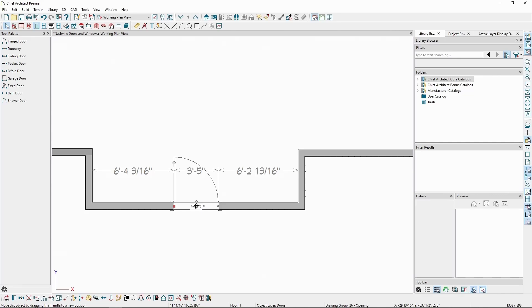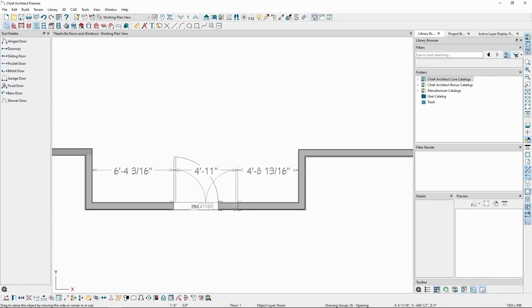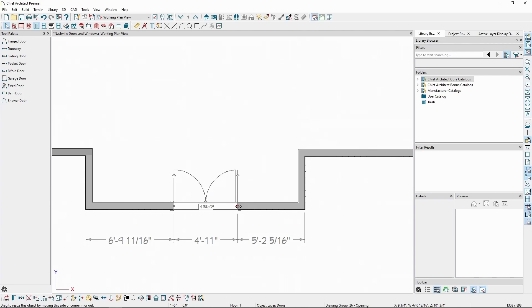By default, when a door is sized to 48 inches or wider, it will change to a double door. This can be configured in the door specification.